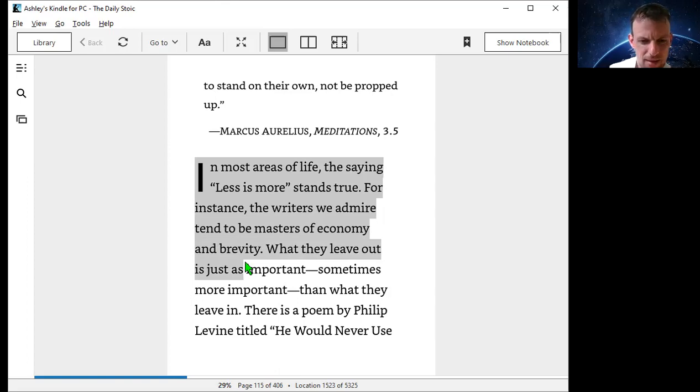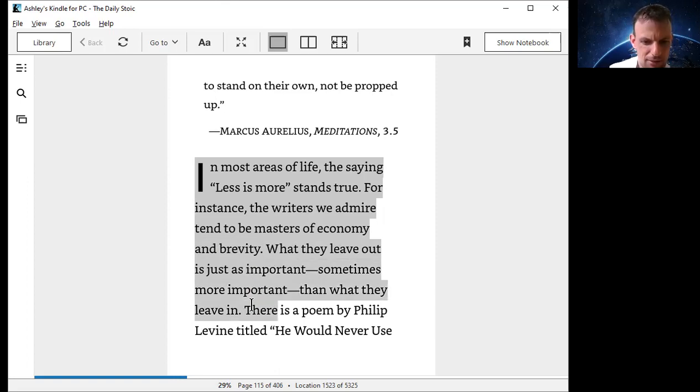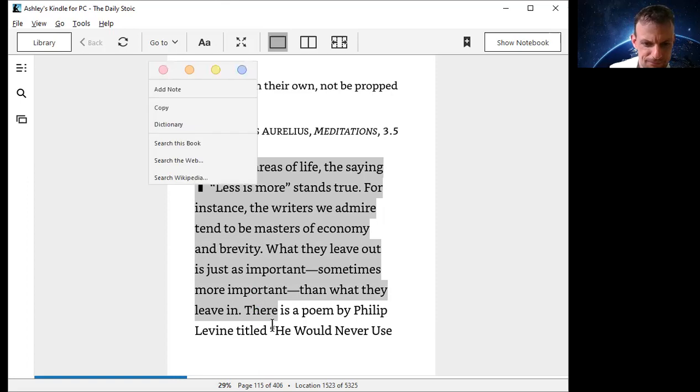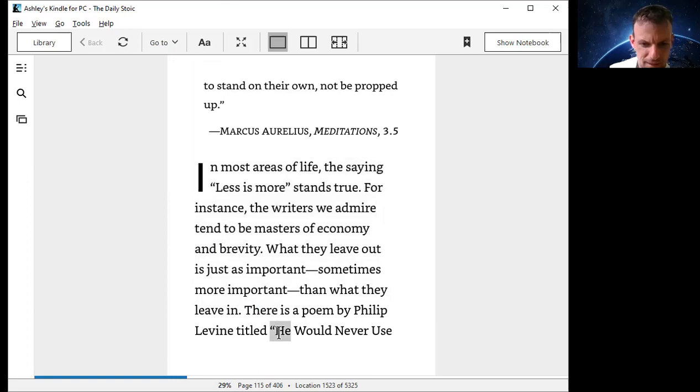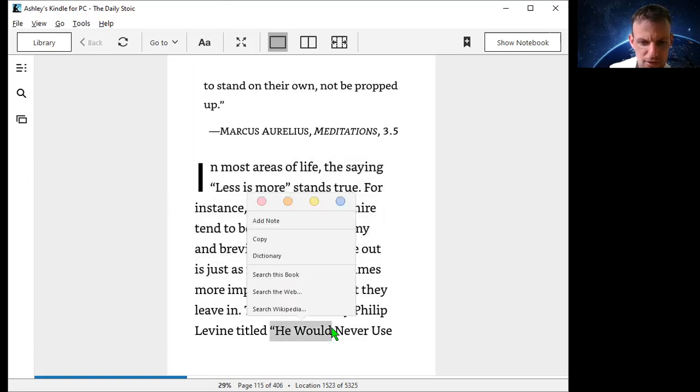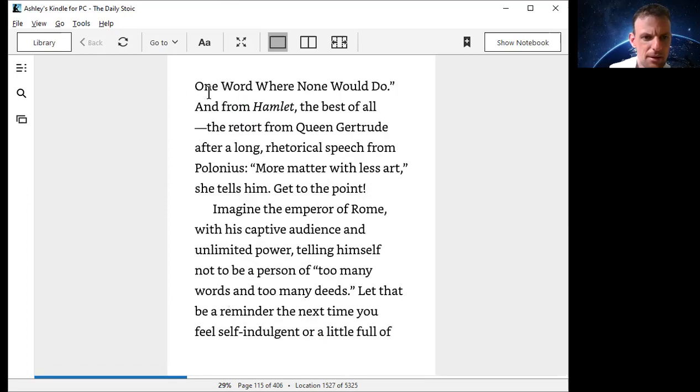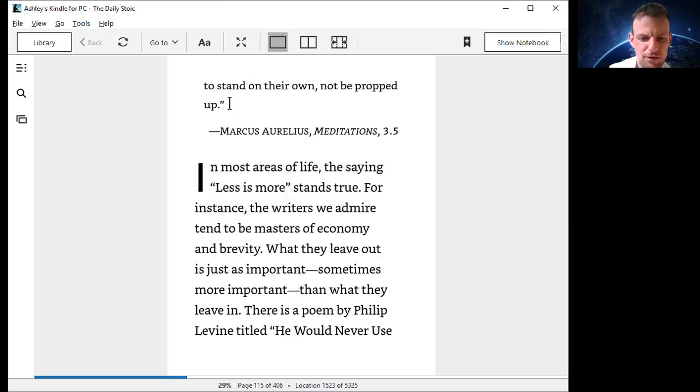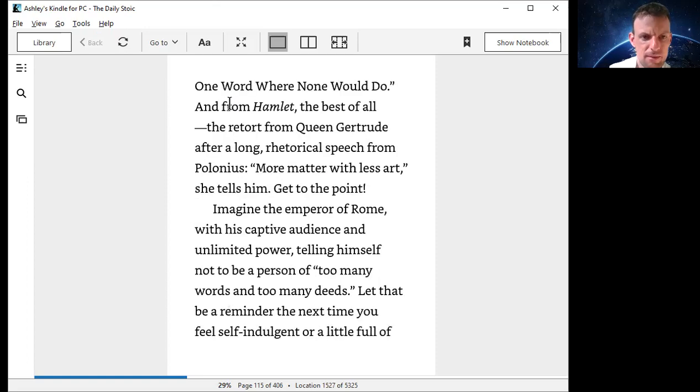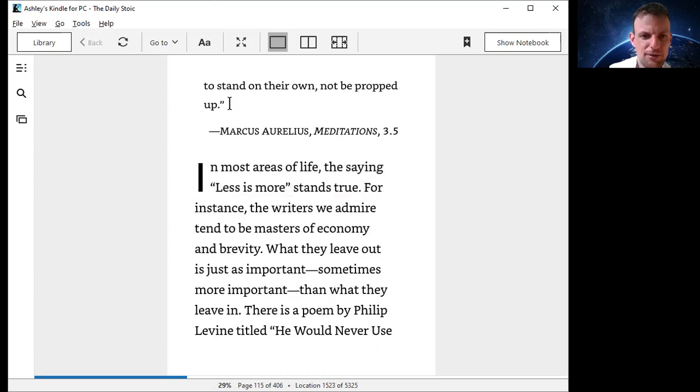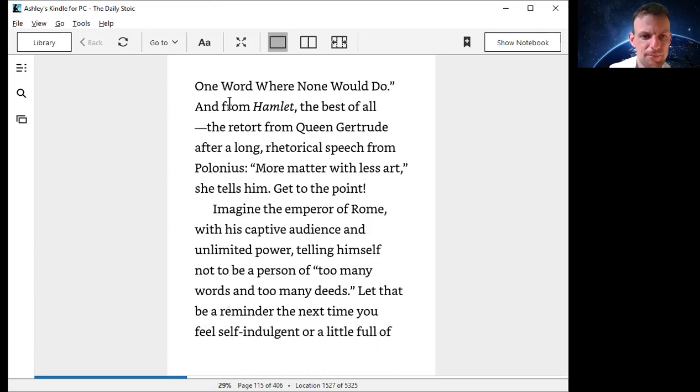There is a poem by Philip Levine entitled, he would never use one word where none would do. He would never use one word where none would do.